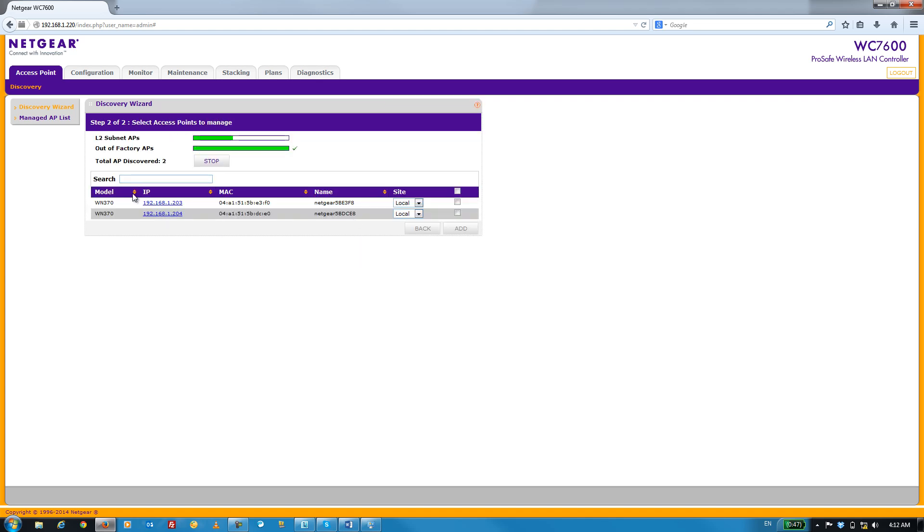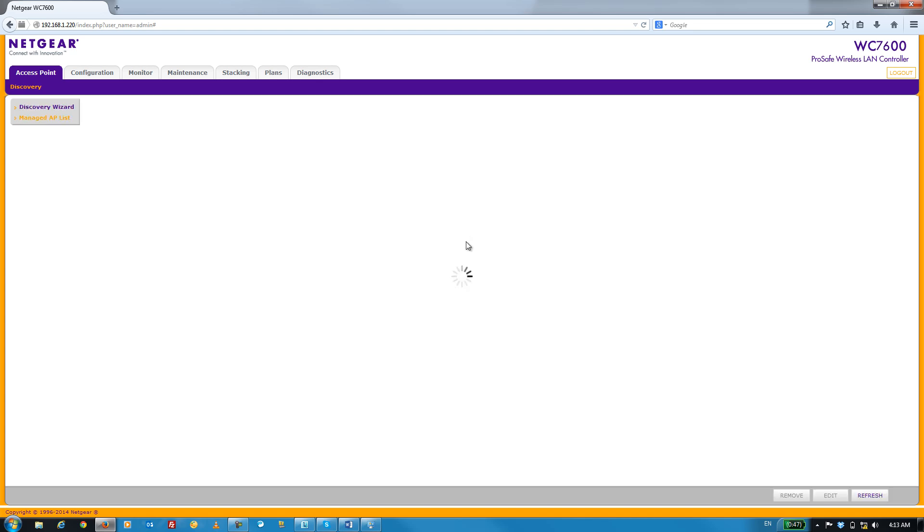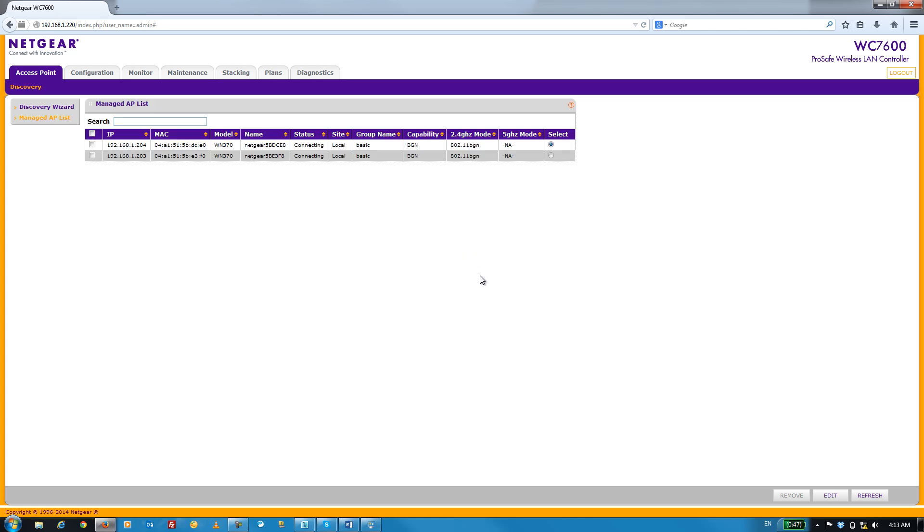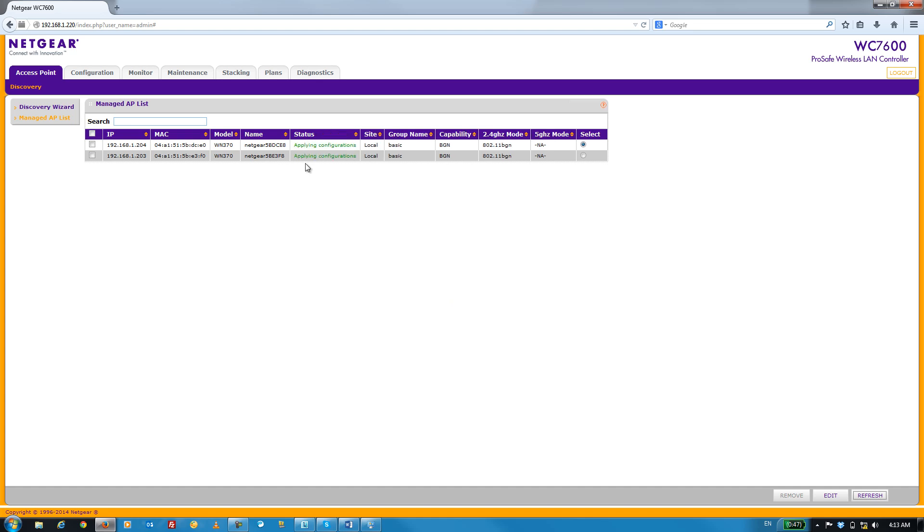Within a fraction of a second, the WC7600 has already discovered both our WN370 APs. Check both of these boxes and click on Add. And you can click on Refresh a few times until the status here shows up as Connected. This process usually takes about 30 seconds.